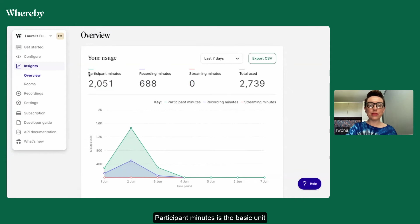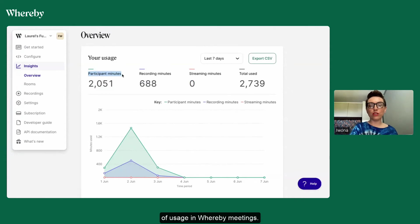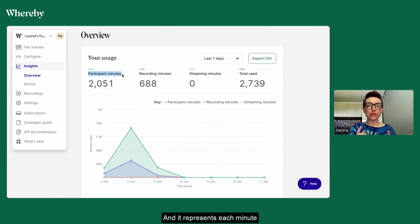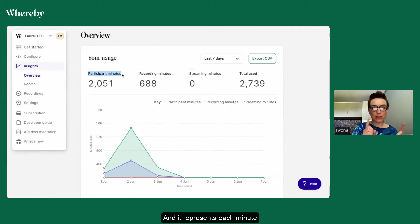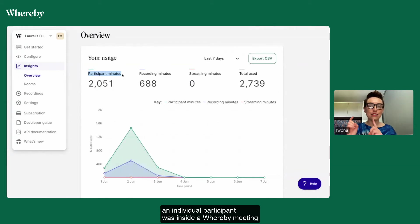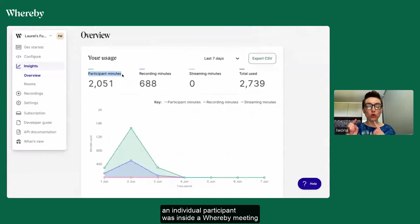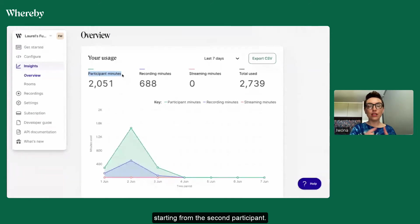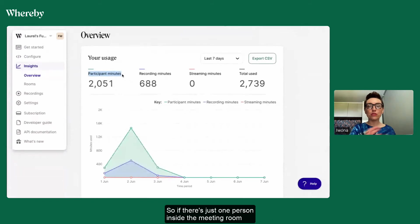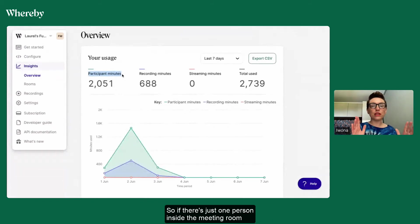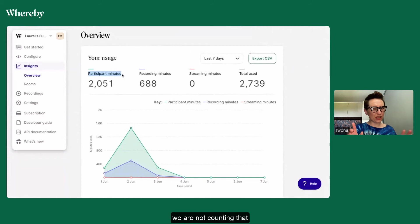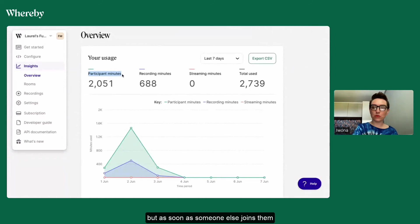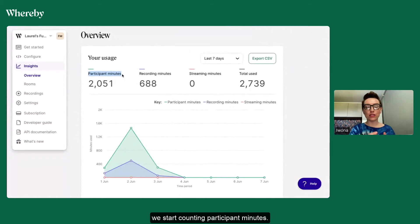Participant minutes is the basic unit of usage in Whereby meetings and it represents each minute an individual participant was inside a Whereby meeting starting from the second participant. So if there's just one person inside the meeting room we are not counting that, but as soon as someone else joins them we start counting participant minutes.